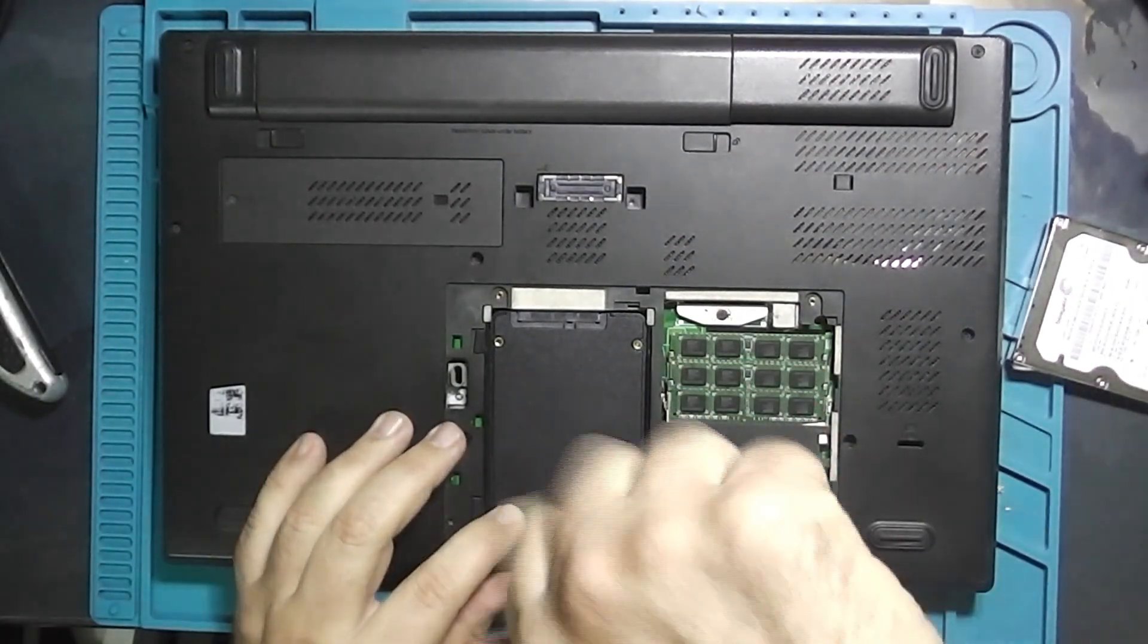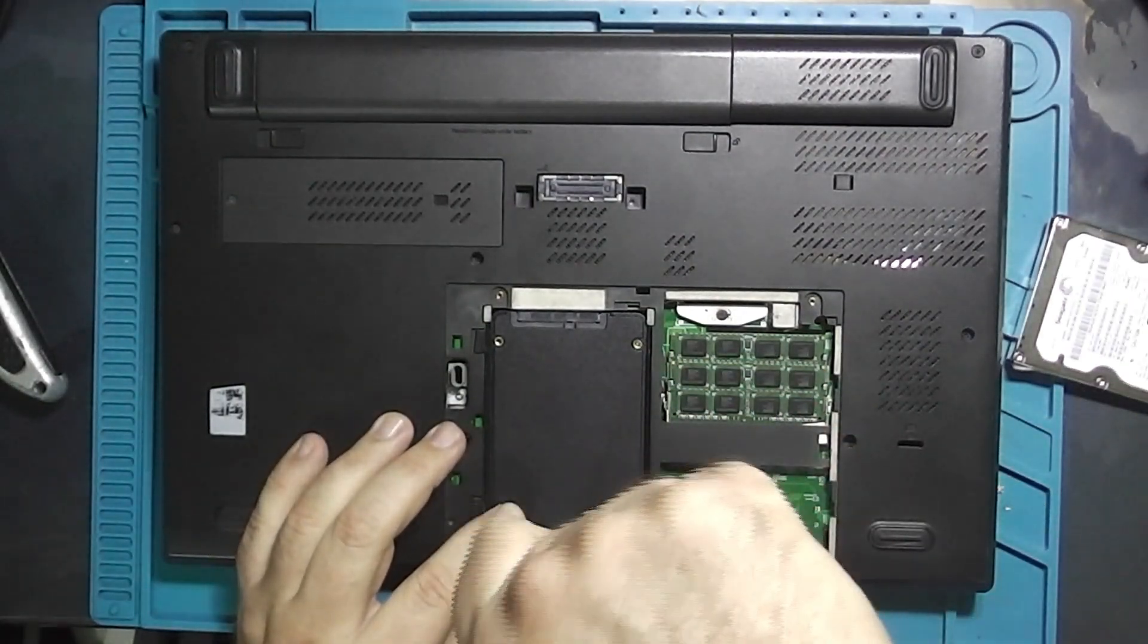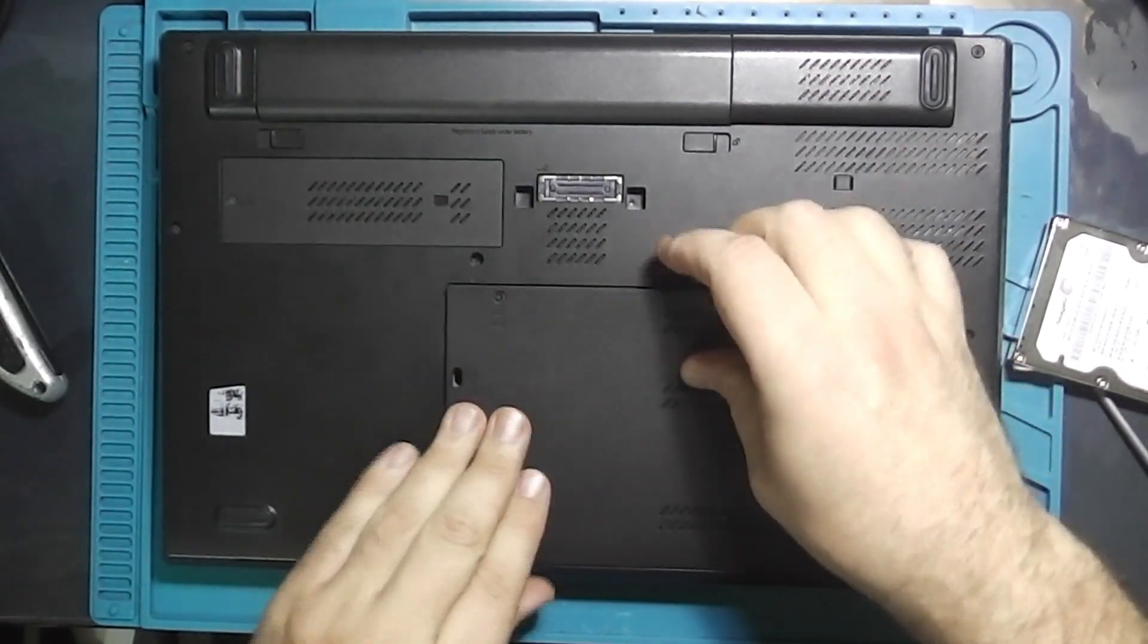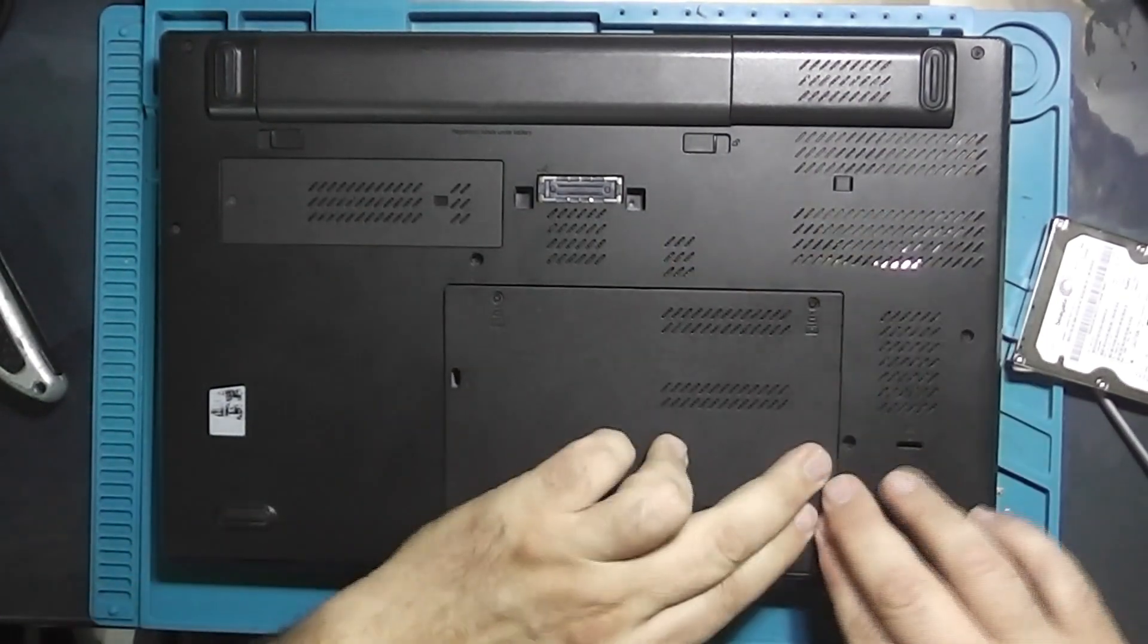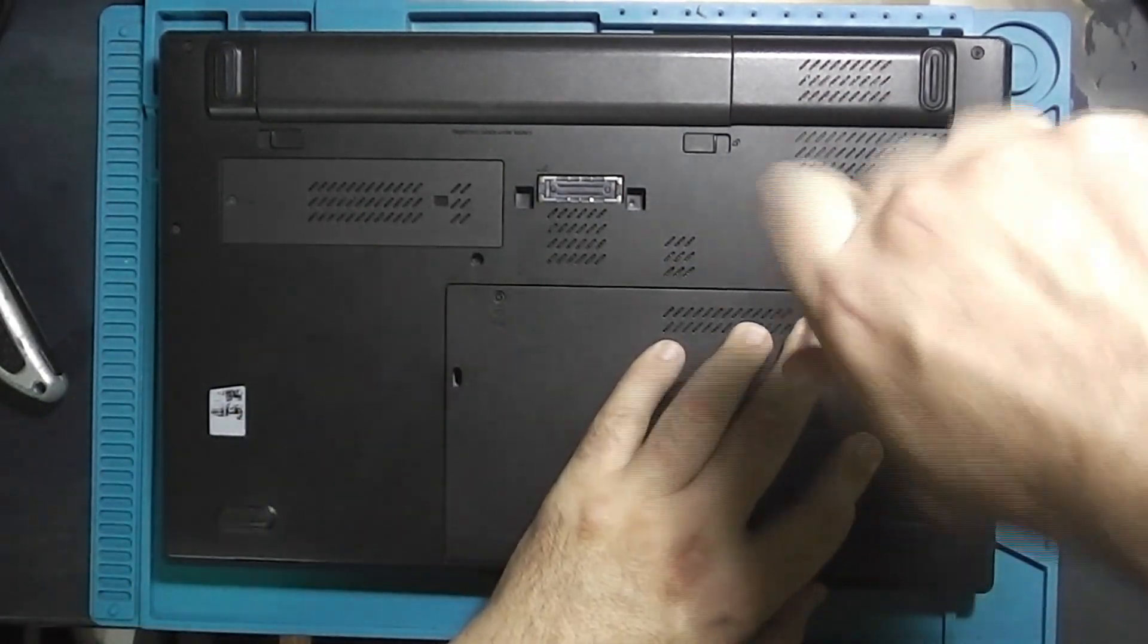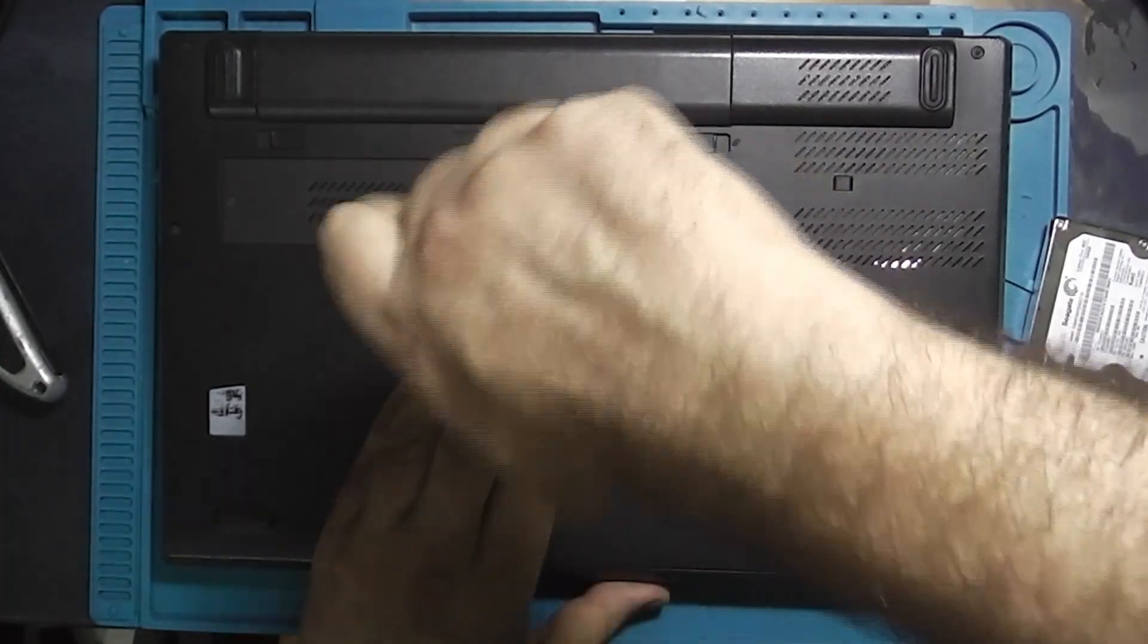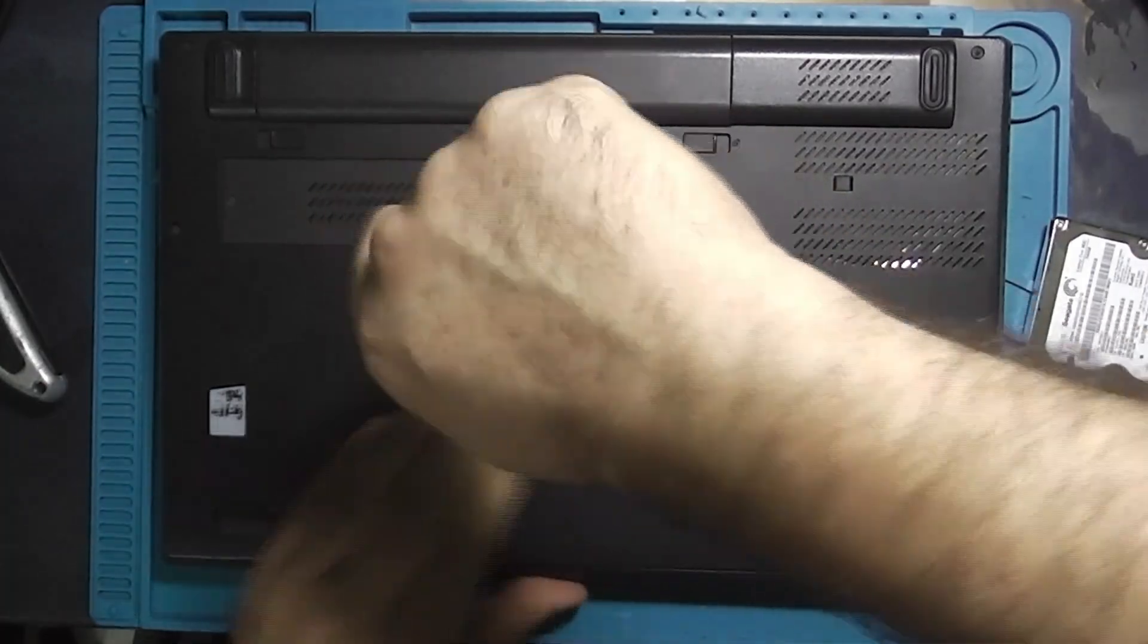As you can see, replacing parts in this laptop is super easy. Just remove two screws, take off the back cover, and you can easily swap out the memory and hard drive.